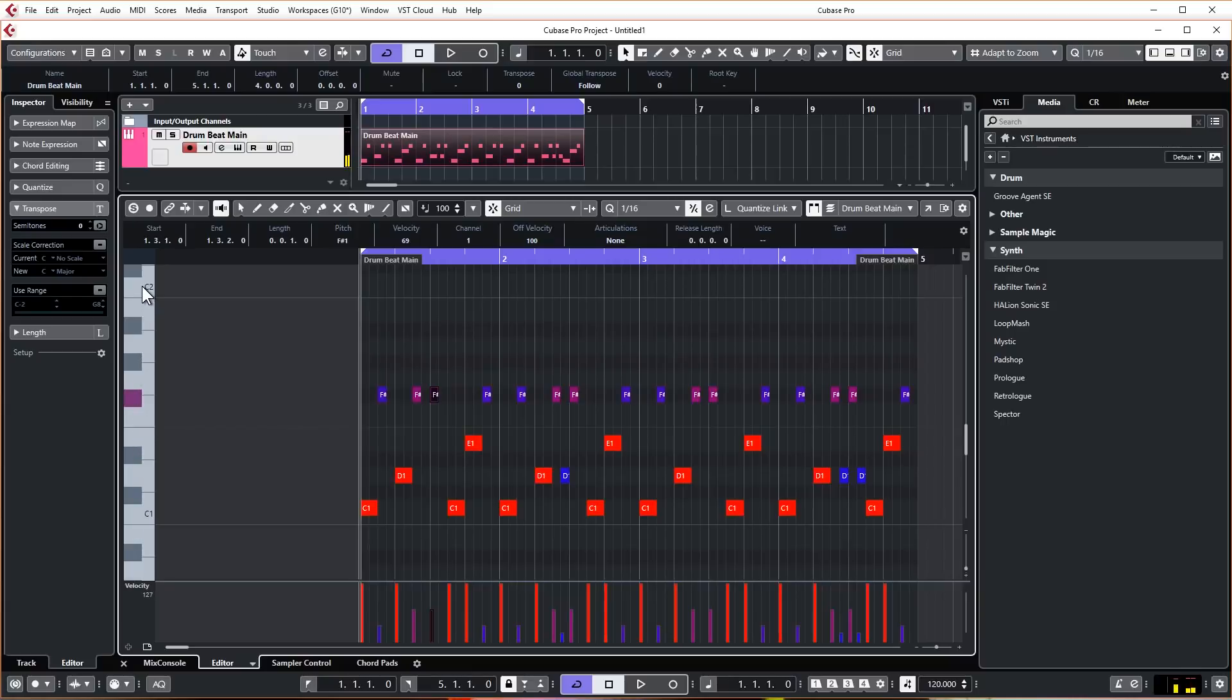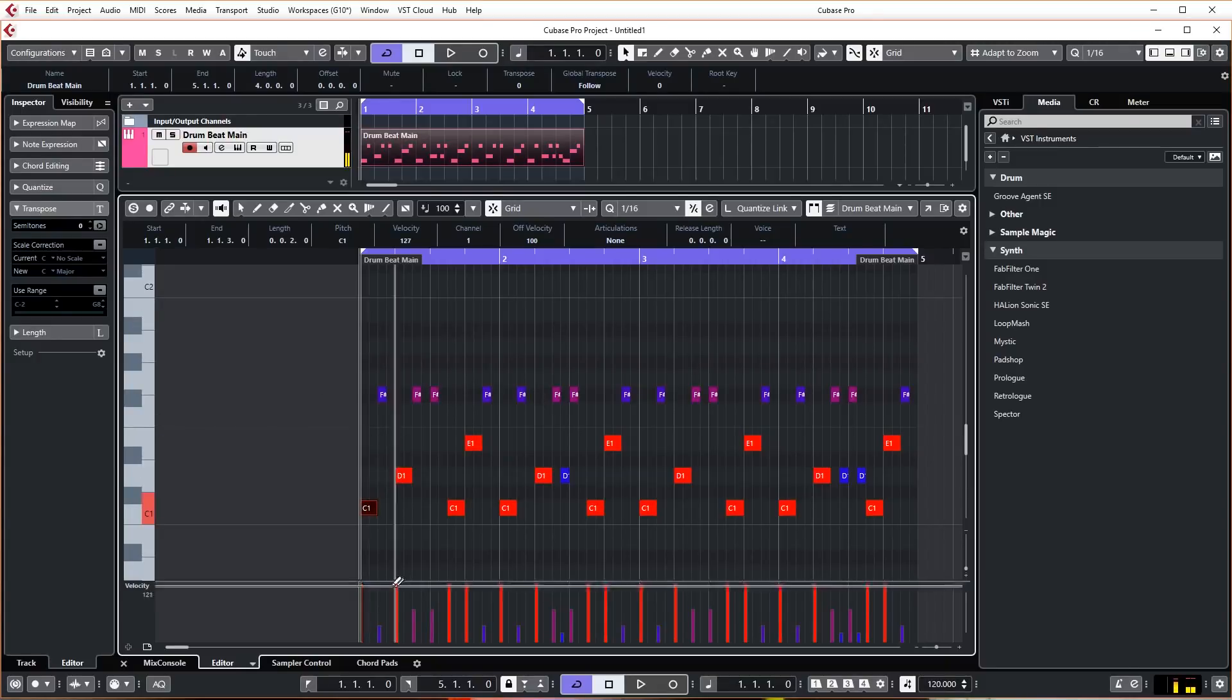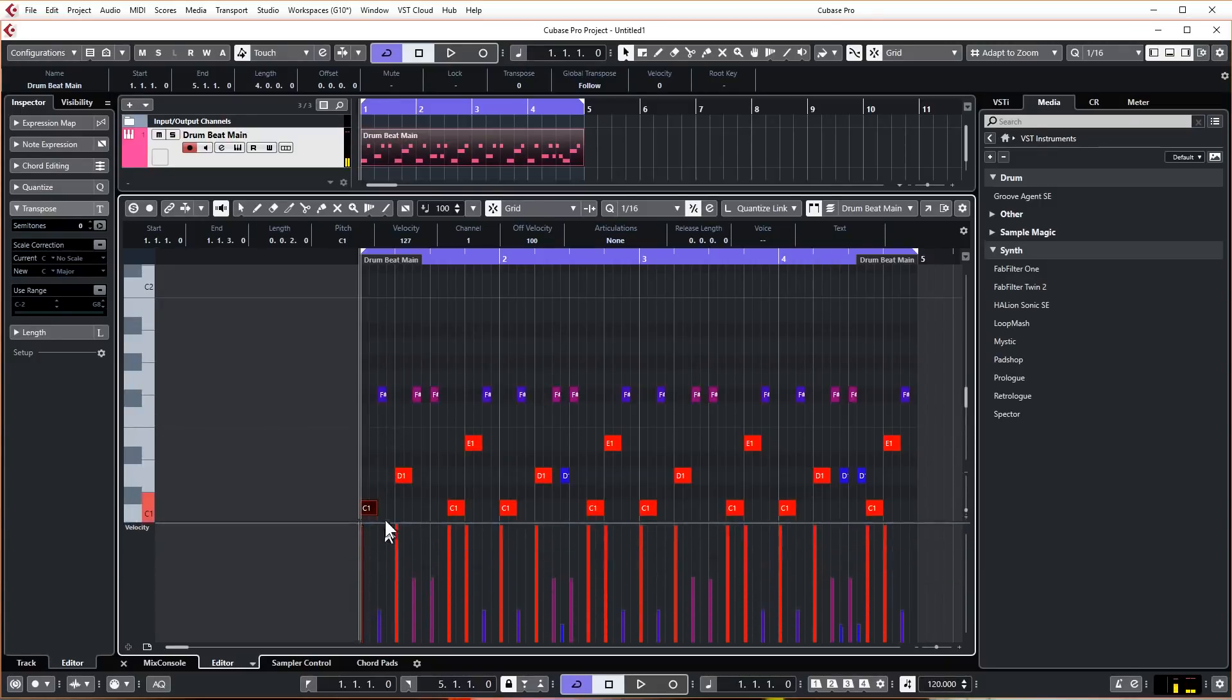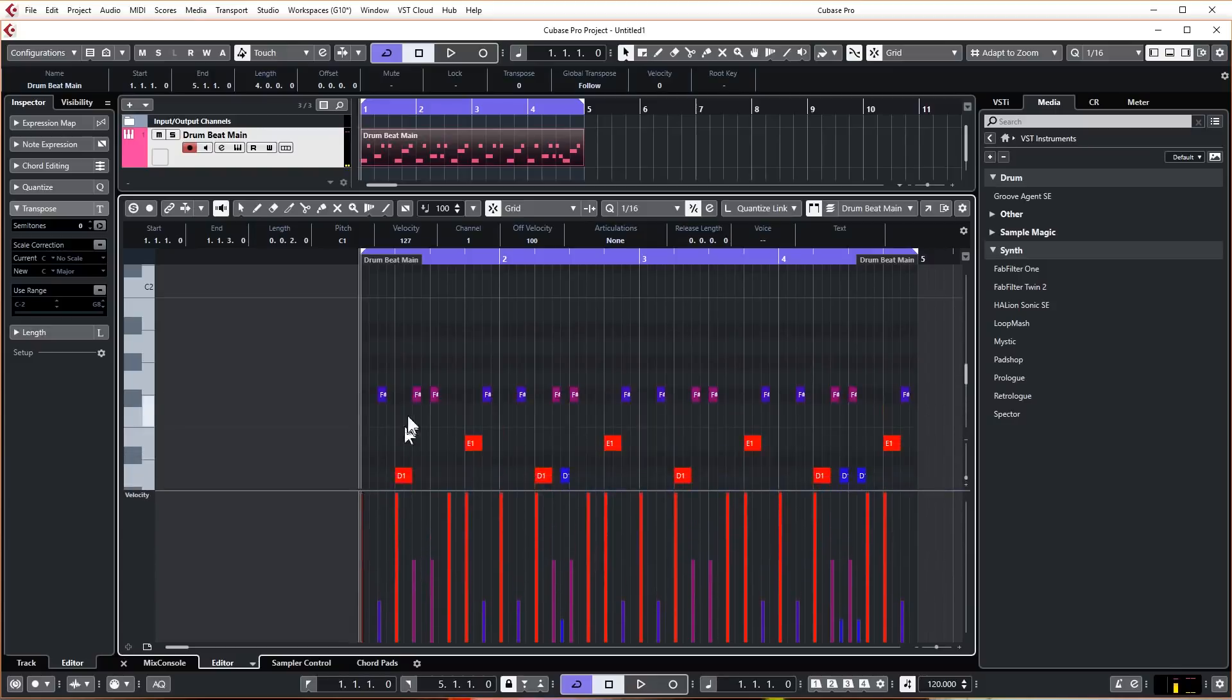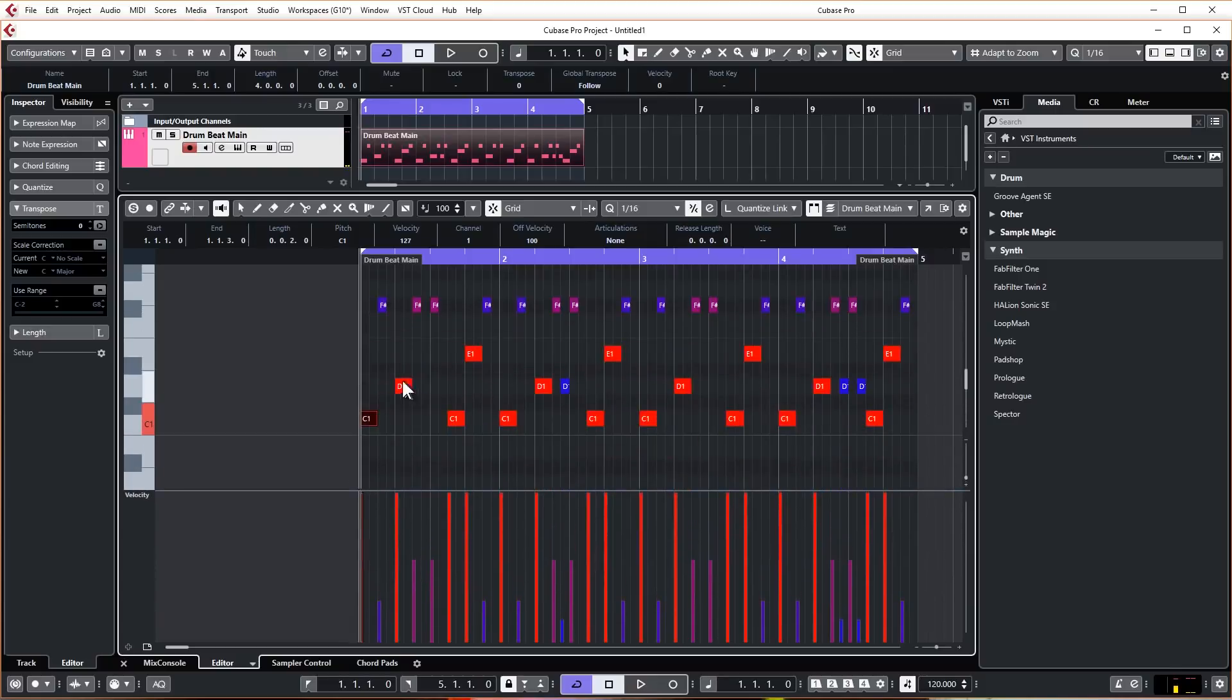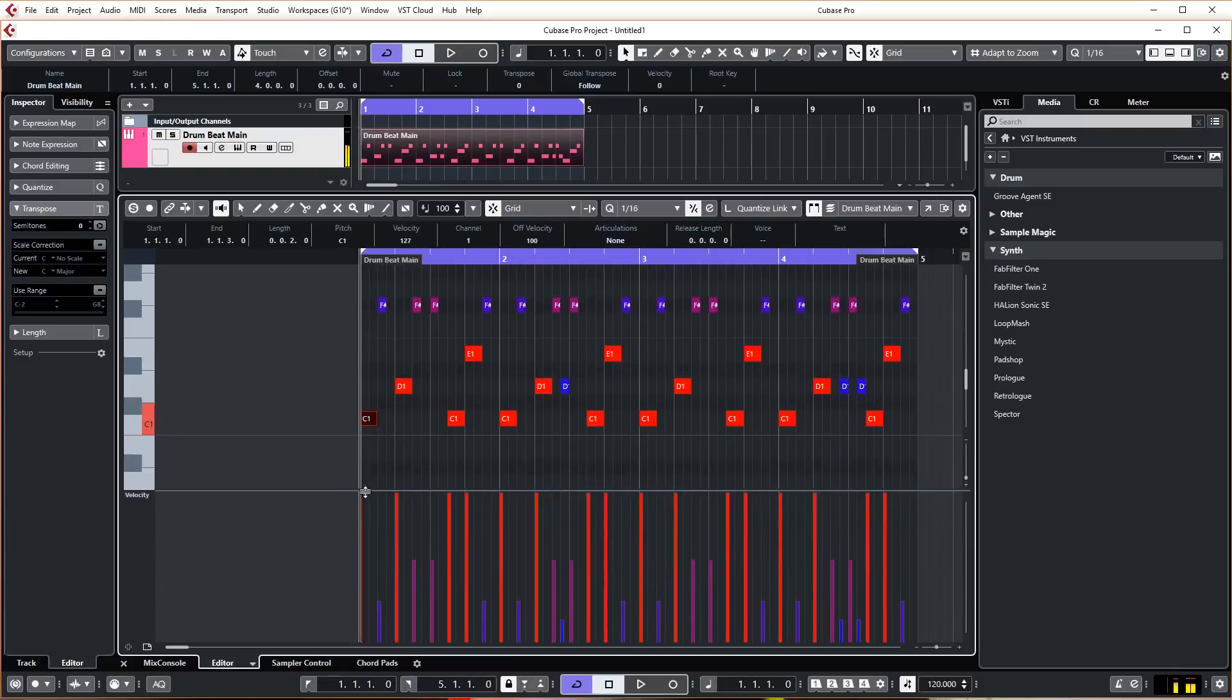With all the other drums that are in Groove Agent, they're all playable down the side there. I've also got velocity controls for all of these. If I just expand this at the bottom, this is basically the MIDI controls and this is like a volume level.